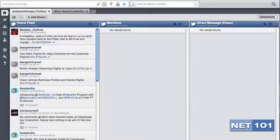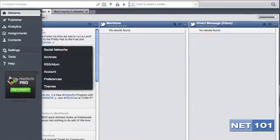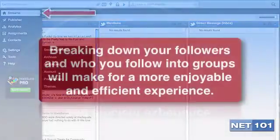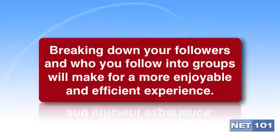Another good thing about Hootsuite is that it's easy to understand and navigate. On the left-hand side, you'll see icons that will give you a good overview of what you can do with Hootsuite. The Home button is your primary dashboard to look at incoming streams. Once you begin to follow a number of people on Twitter, you are going to want to break them down into different groups.